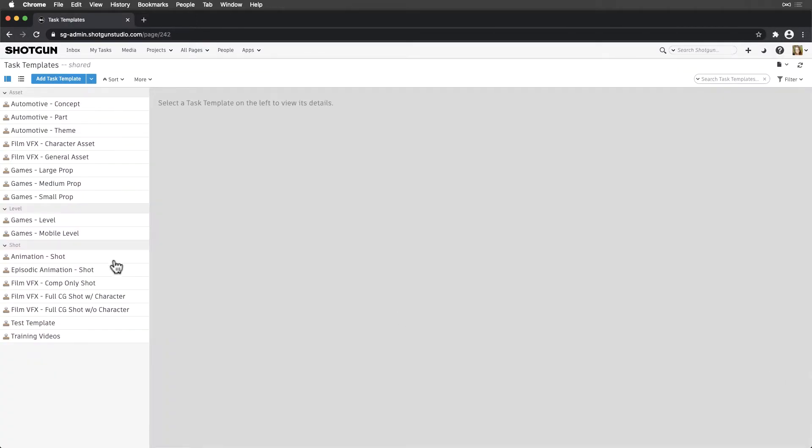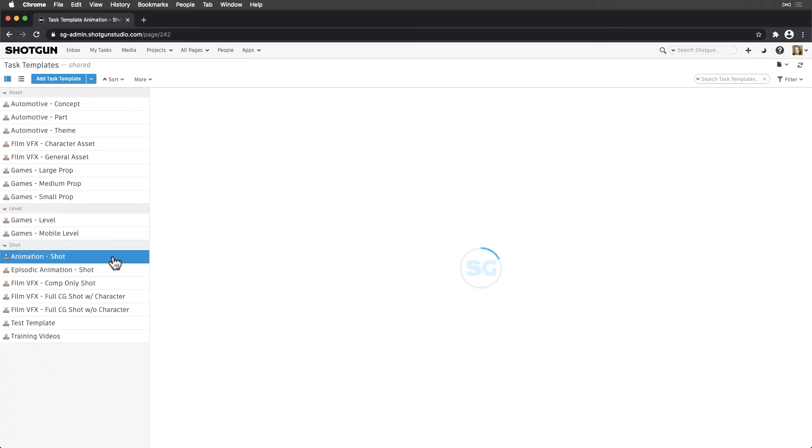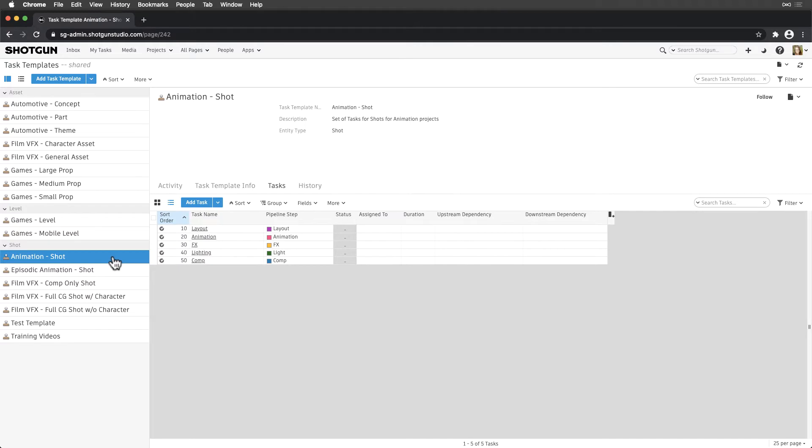Task templates reduce the amount of labor associated with creating tasks across a project. They simplify and increase the speed of our project setup.